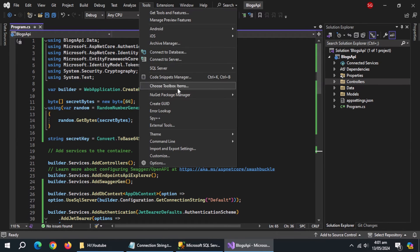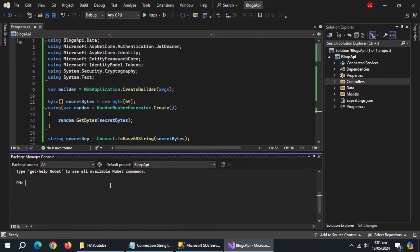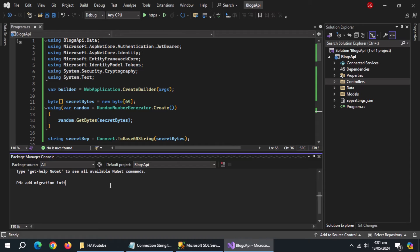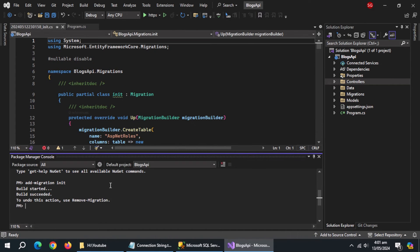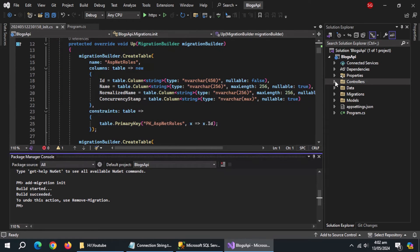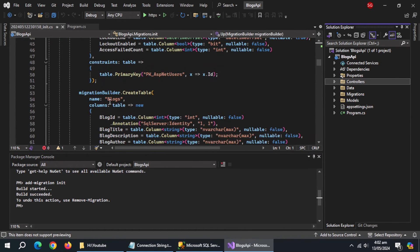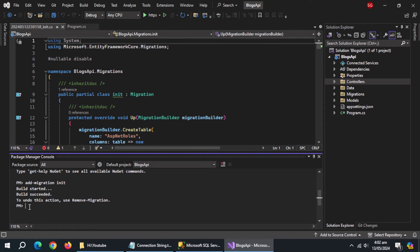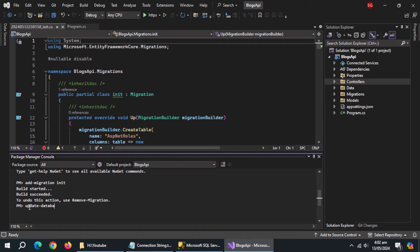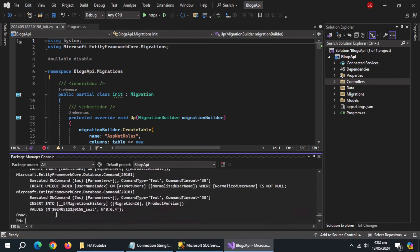Now open package manager console. Type add migration, and then type migration's name, I'll name it init. Migration's been created. Now type update database. And it's done.